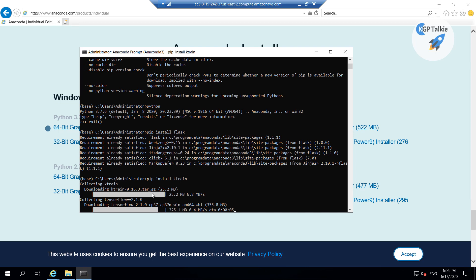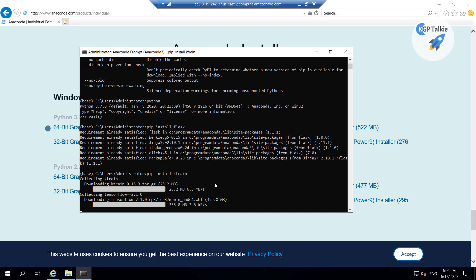Once these things are installed on our remote PC, I am gonna show you how you can create a sample Flask application and then I will show you how you can access that Flask application from your computer itself.